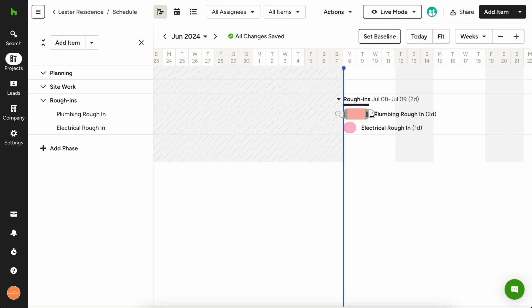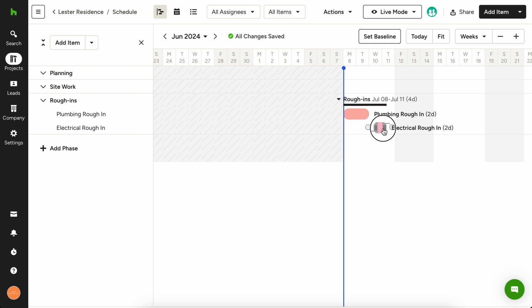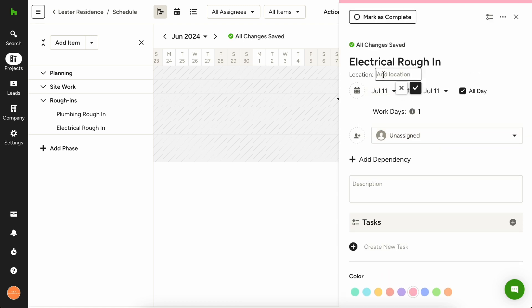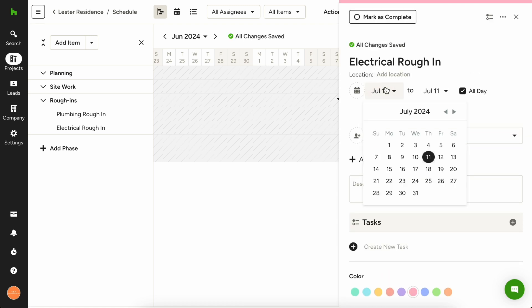Now let's set some time between our plumbing rough and electrical rough so that our electrician and plumber aren't bumping elbows on the job site. Simply click and drag the electrical rough bubble to where you want it or click the electrical rough bubble and manually adjust the start date.